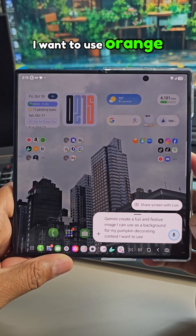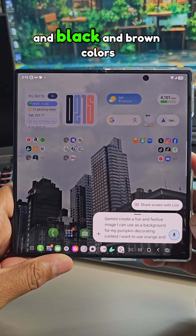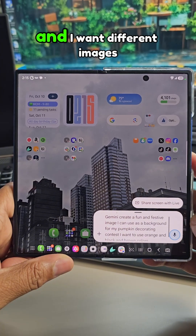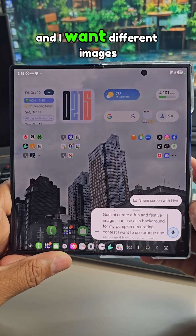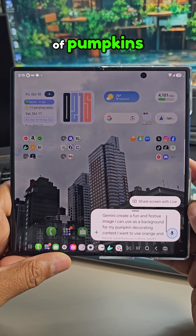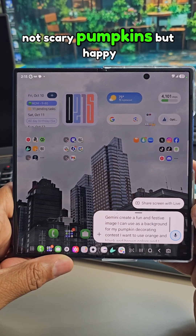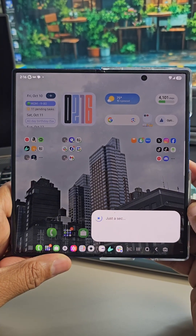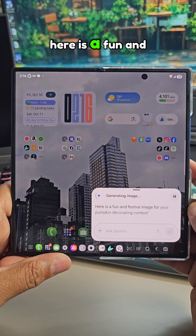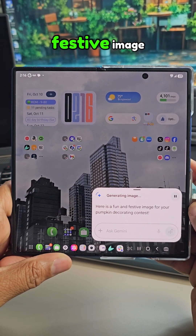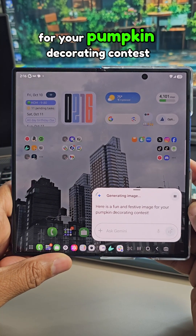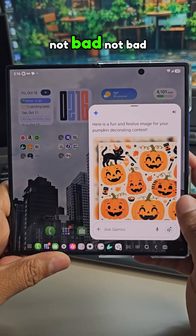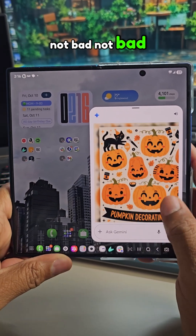I want to use orange and black and brown colors, and I want different images of pumpkins — not scary pumpkins, but happy pumpkins. Not bad, not bad.